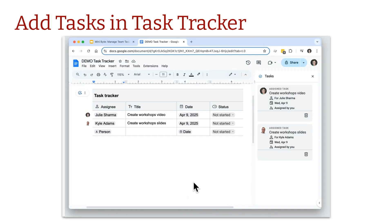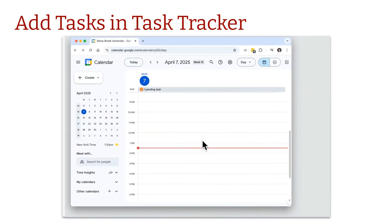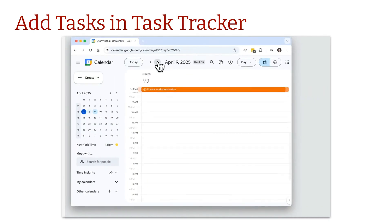Now I'll switch to my own view — I've assigned 'Create Workshop Video' to myself. When I switch over to my calendar and navigate to that day, you can see the task appears there.